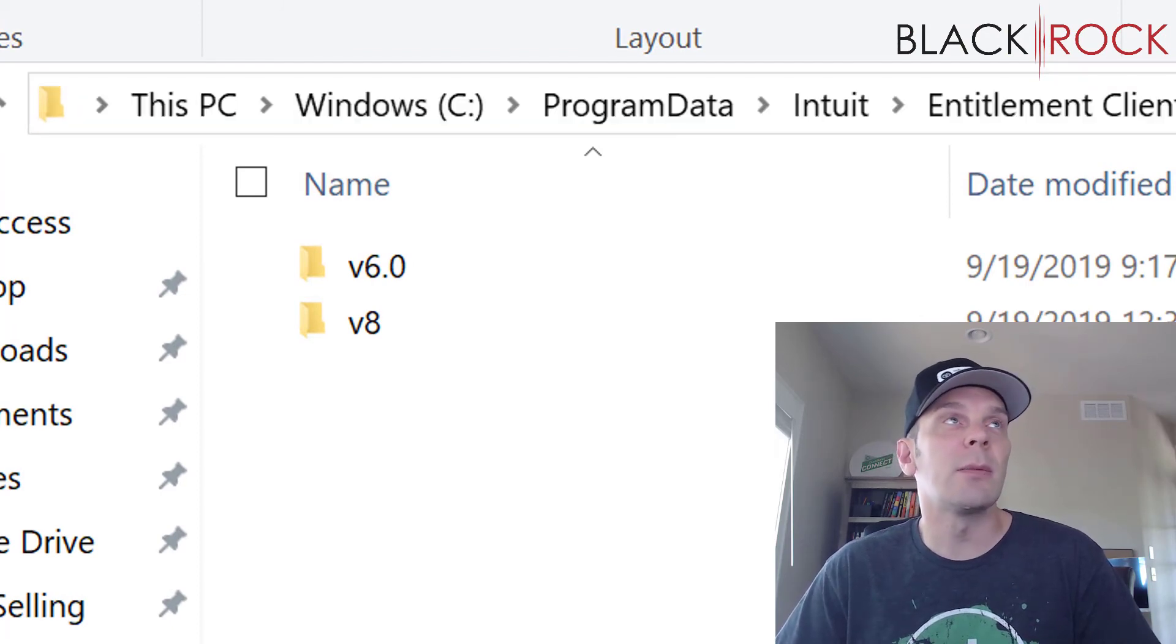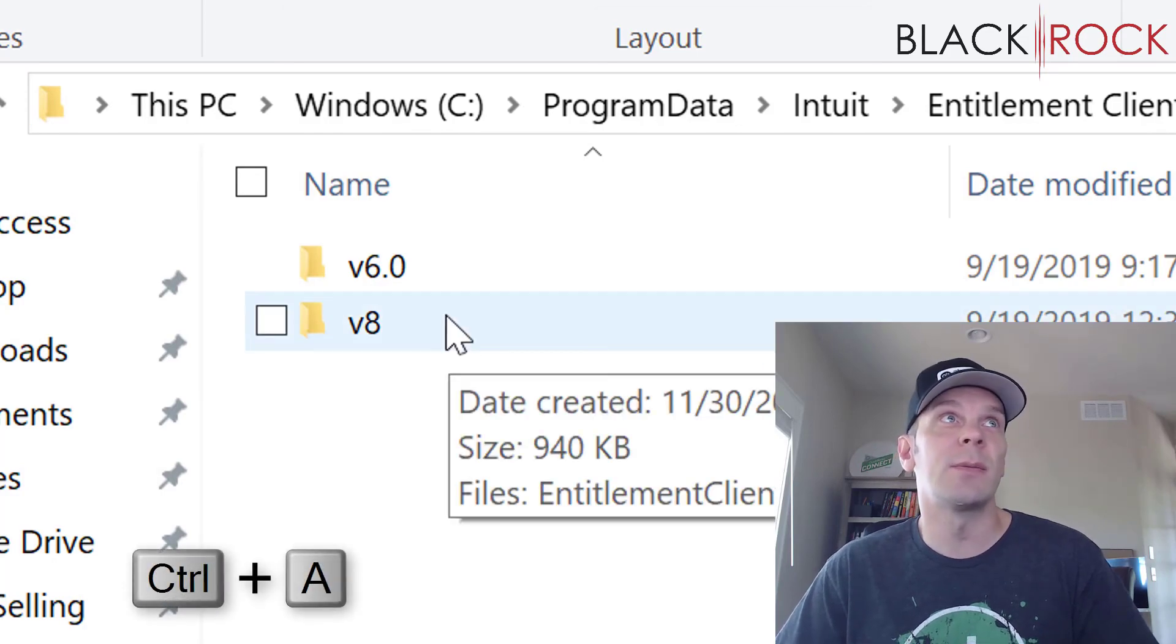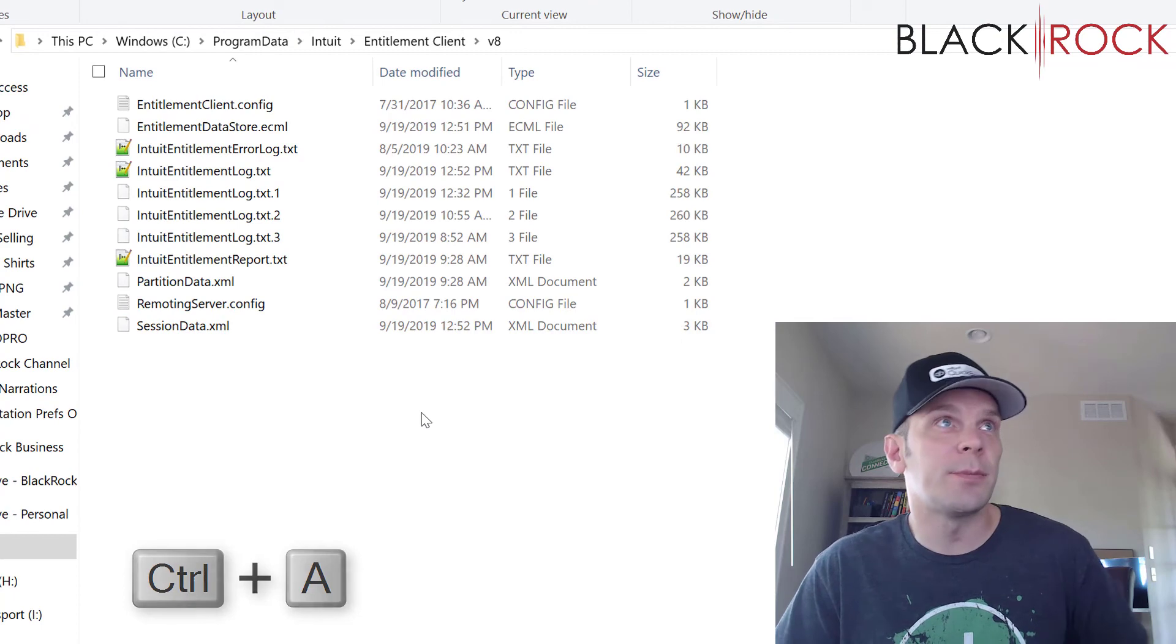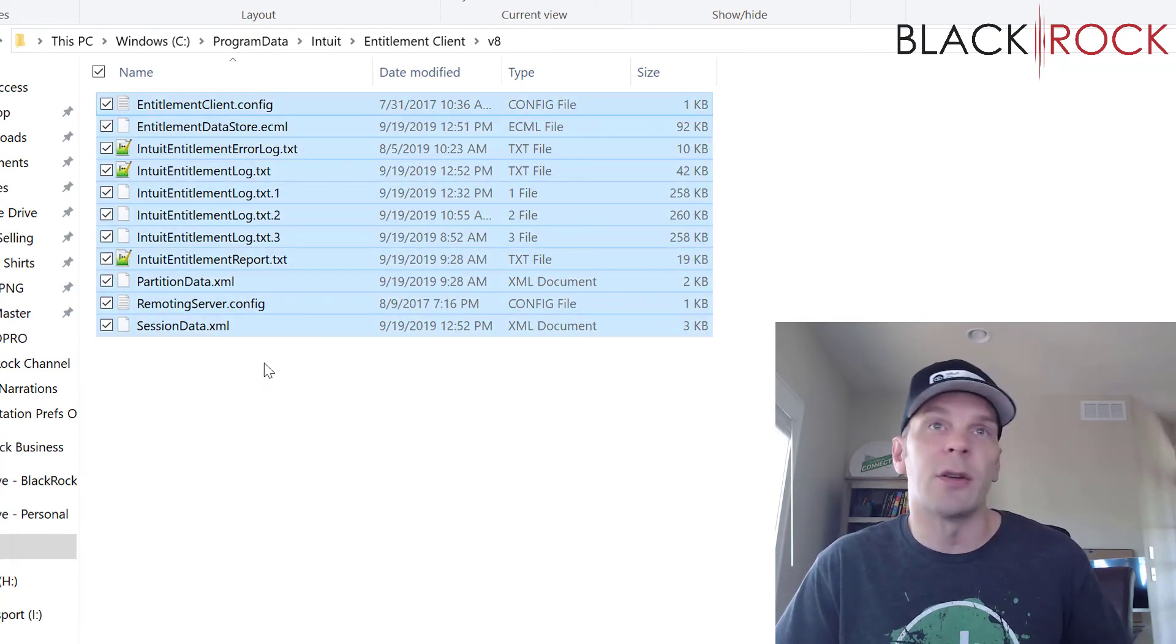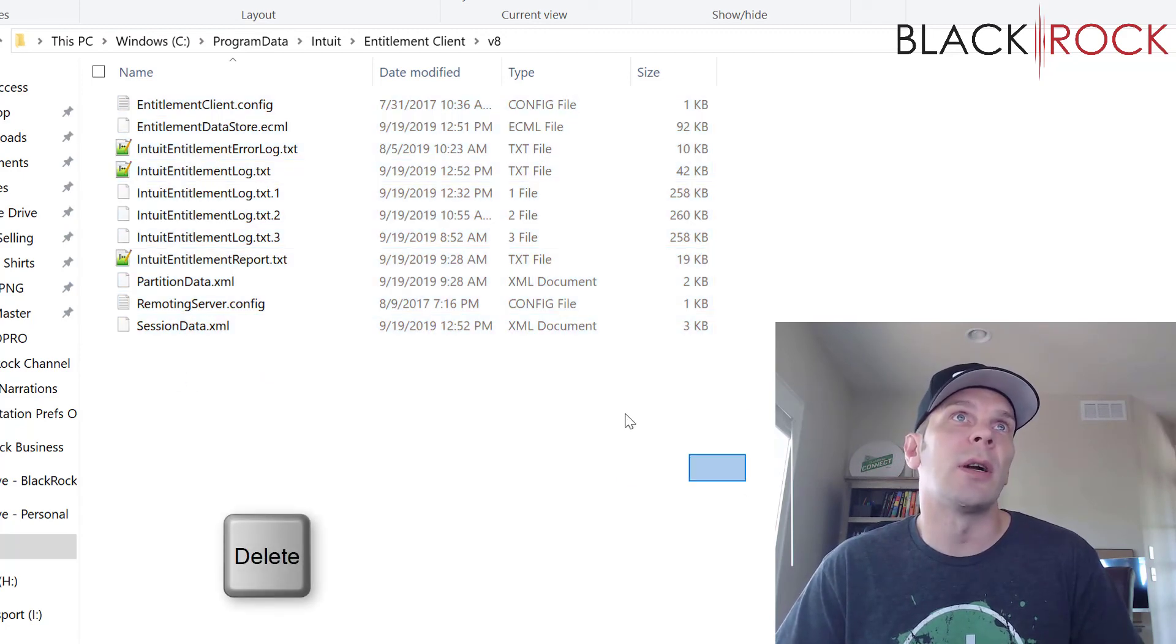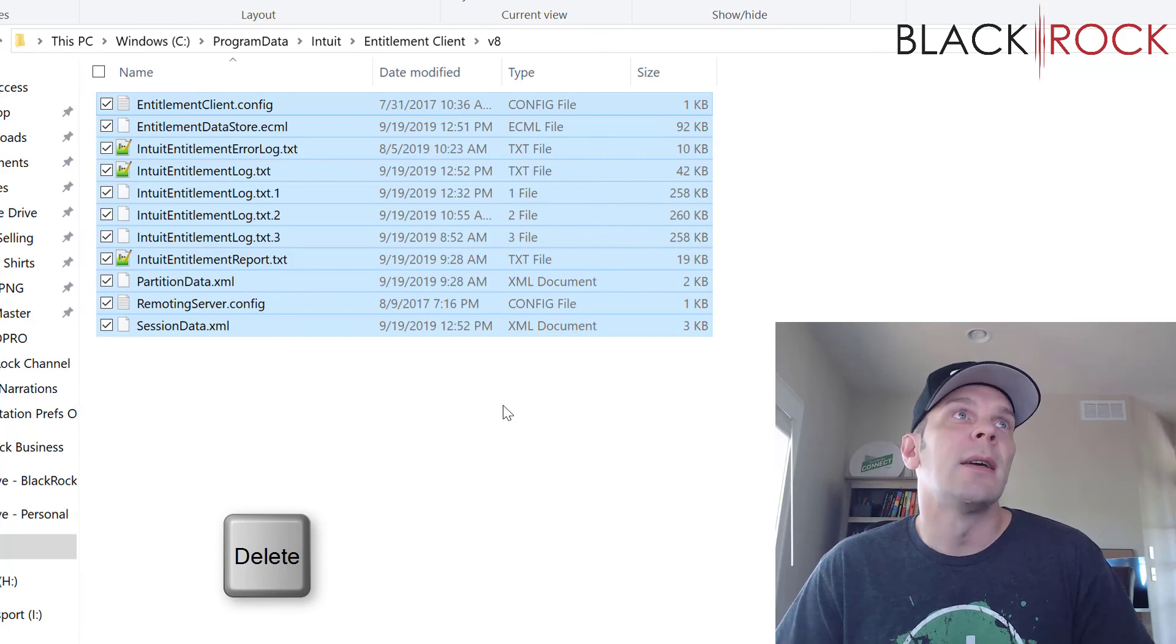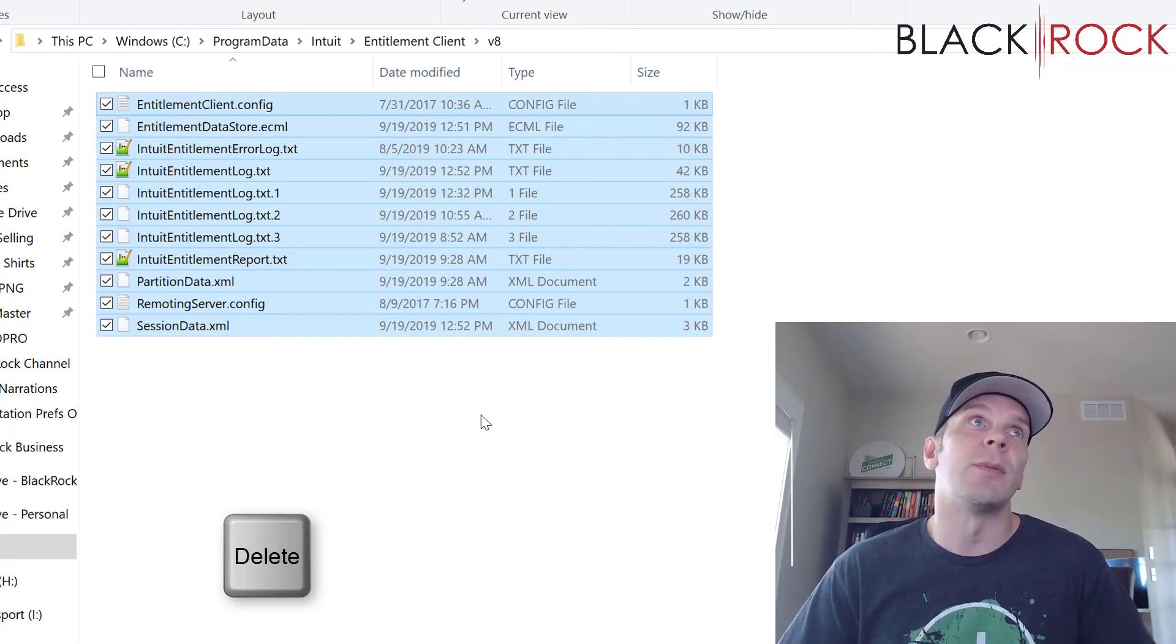In the entitlement client, you're going to want to find the highest version, version 8 in my case. And I'm going to select everything in this folder. I just hit control A on my keyboard, or you can draw a box around it like that. And we're actually going to delete everything in this folder.